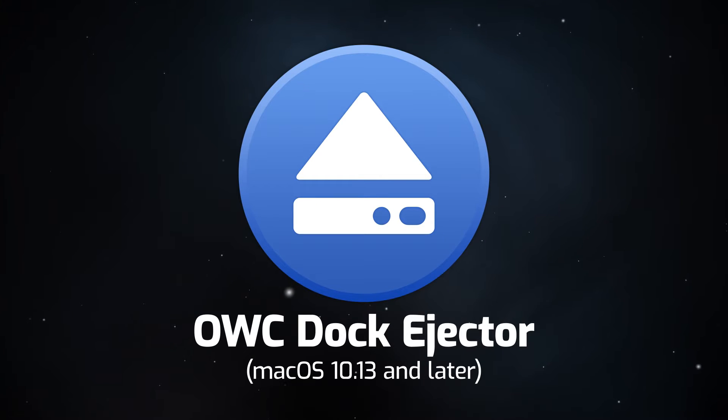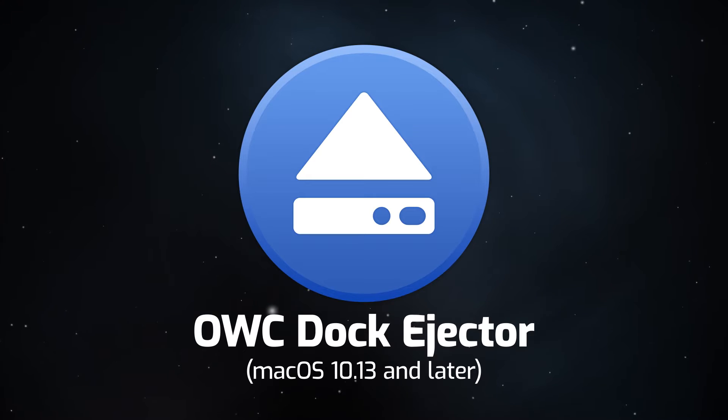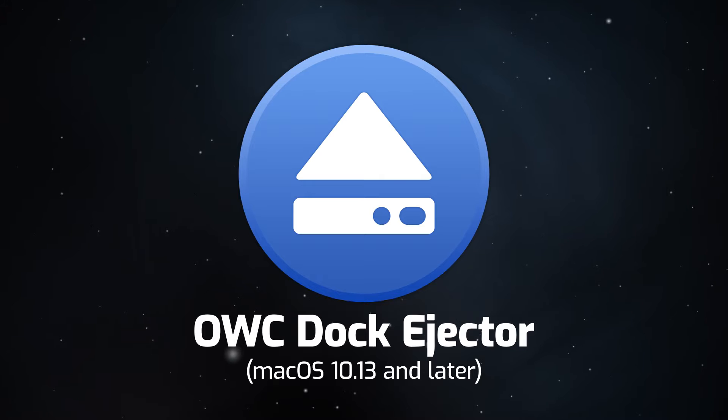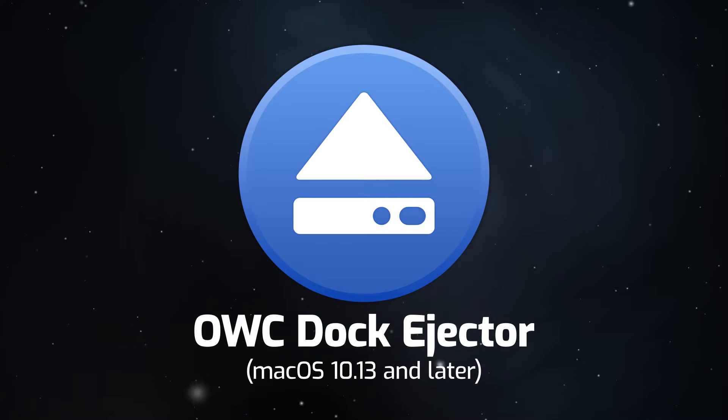Hello and welcome to our instructional series of videos. In this installment, we're going to show you how to install Dock Ejector on an Apple Silicon-based Mac in macOS Ventura.